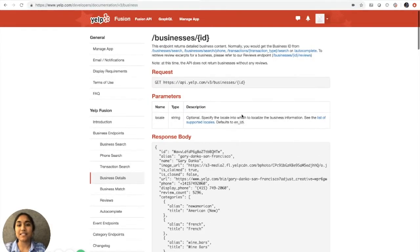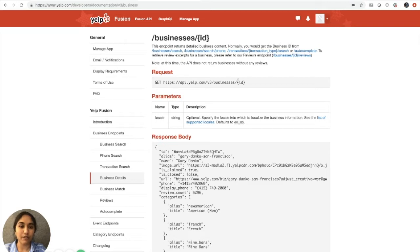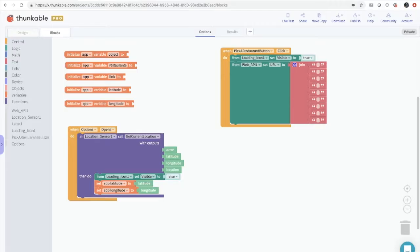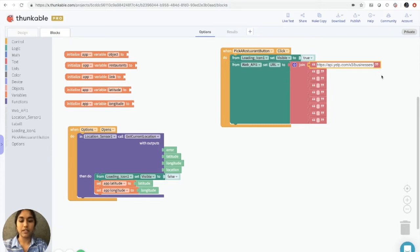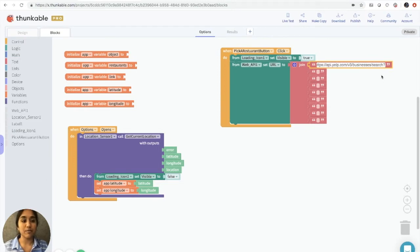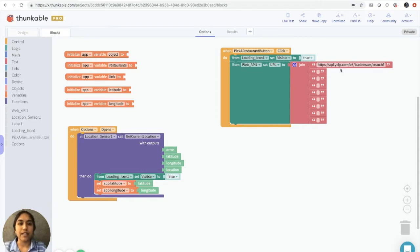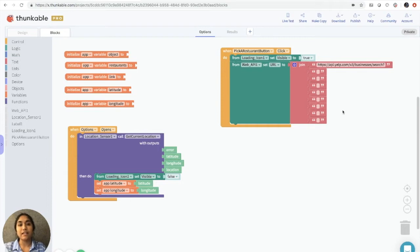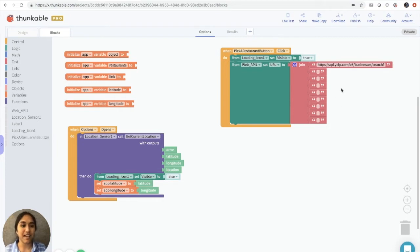What we need to do first is set ourselves up to be able to receive information from Yelp. So you see this section over here that says request followed by get and a URL. We're going to copy this URL and we're going to go back to the blocks. We're going to put it in the first block here and we're going to also type search and a question mark. Remember, this is a very specific format that software engineers use. So this is the URL that we're going to be using and we're going to be adding some things to it to get the information that we need.